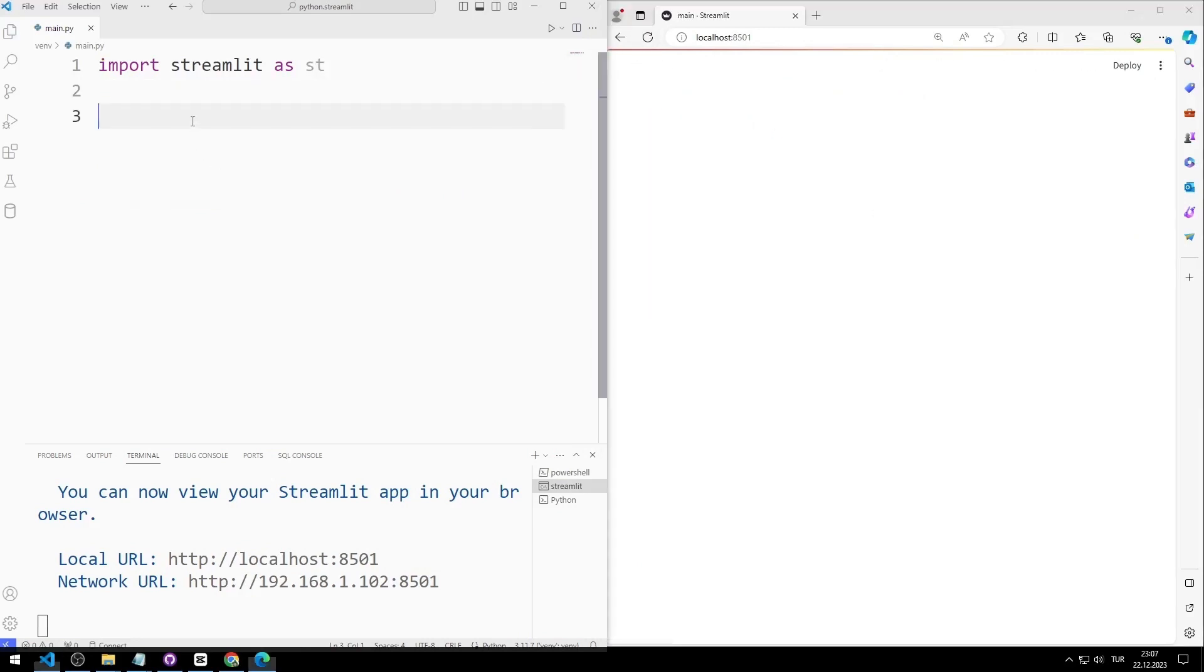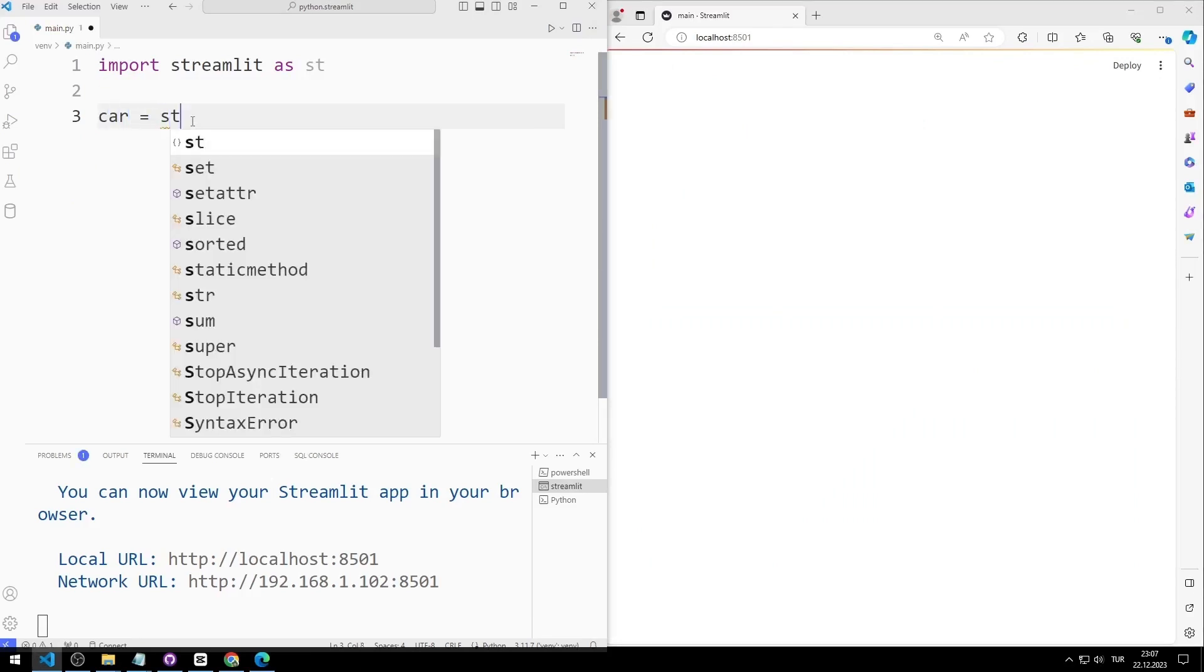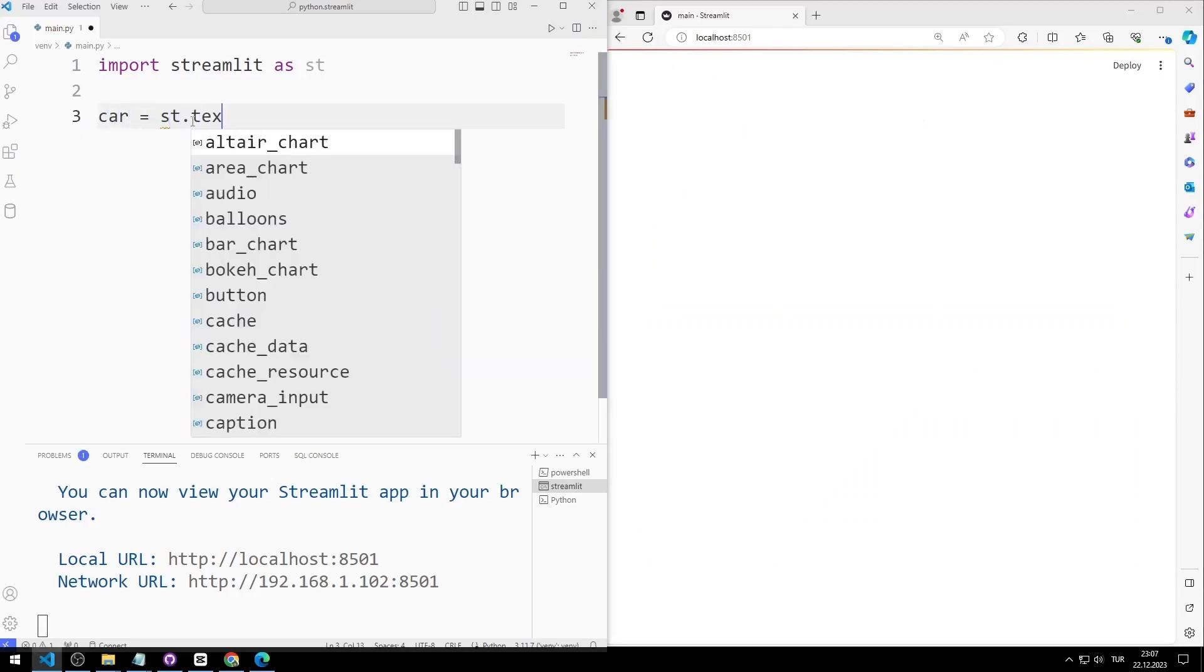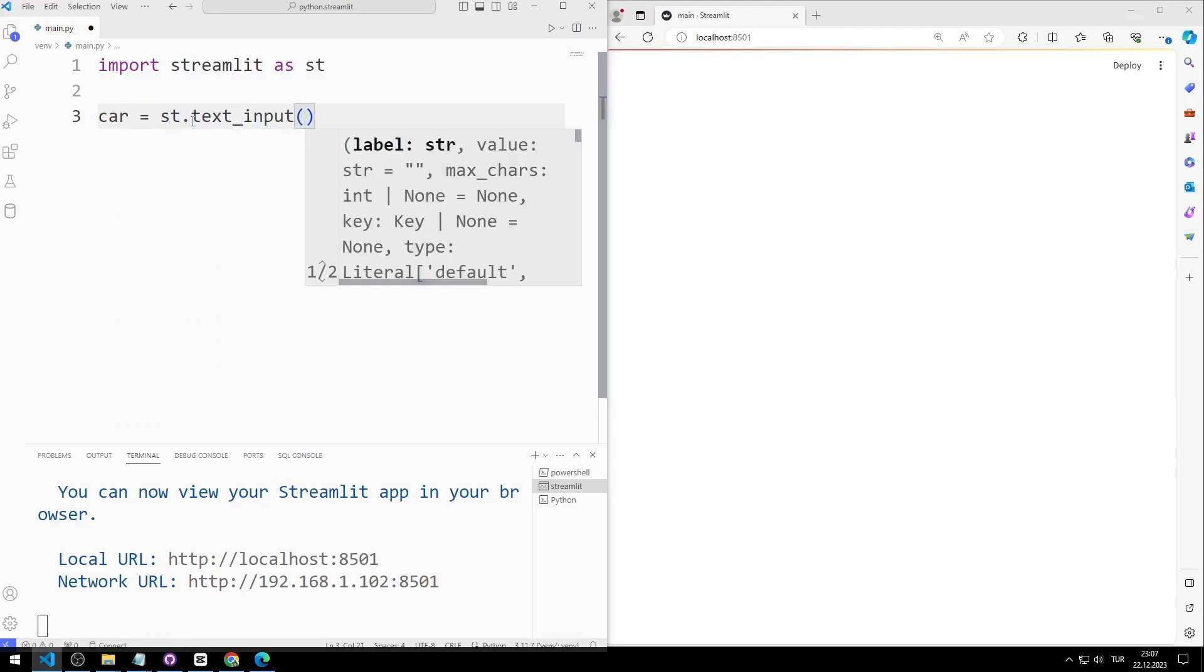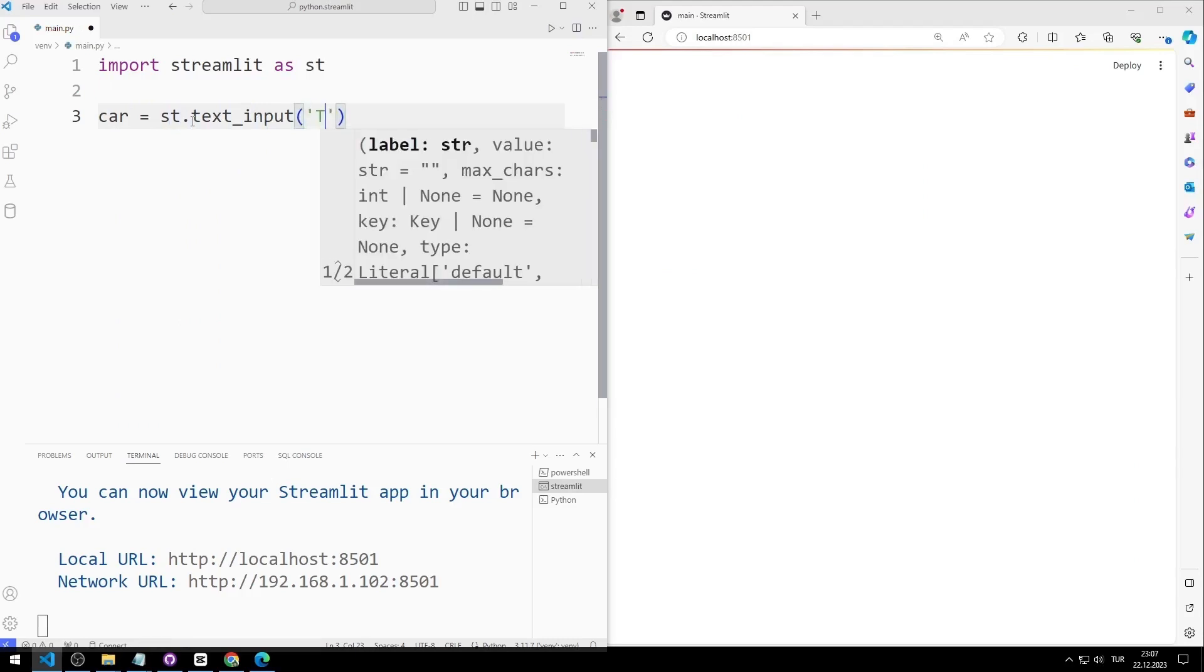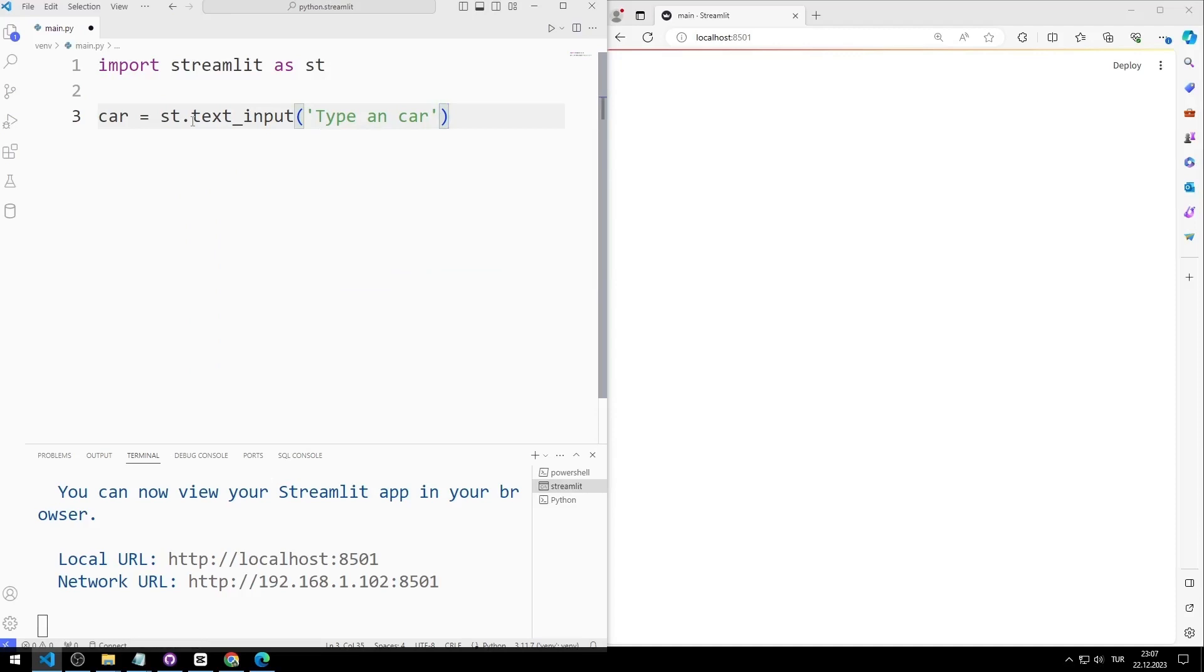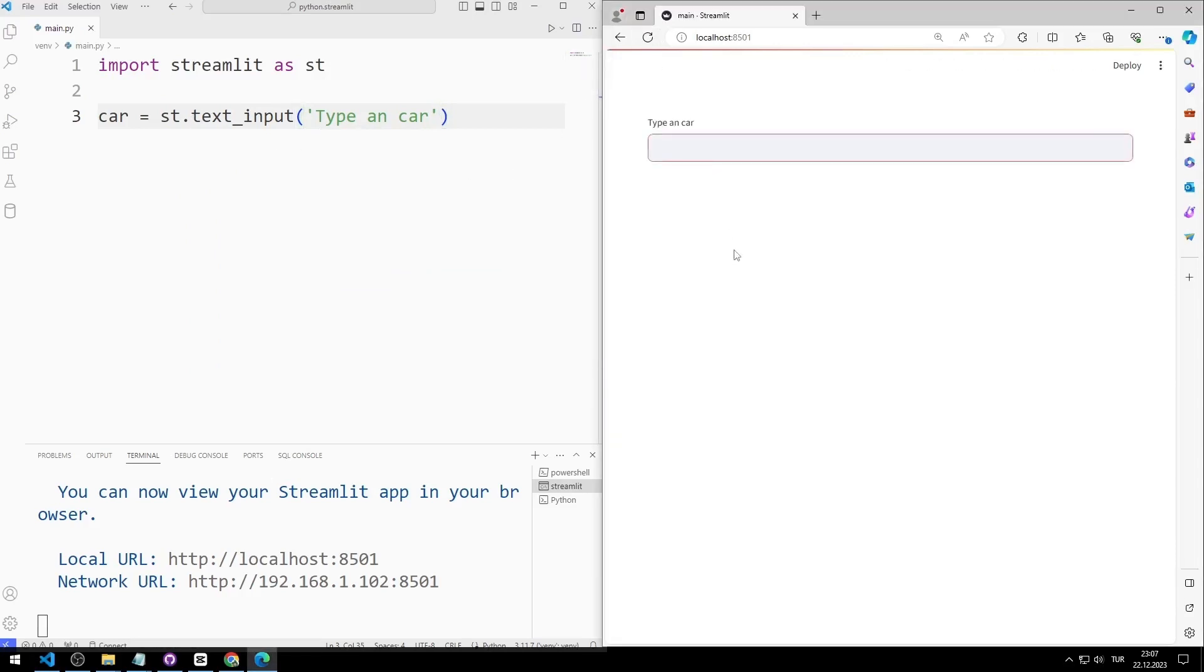I will add an input object to the web page. I am creating a variable. I will use the text input function. I send the input header to the function. Input object has been added to the web page.